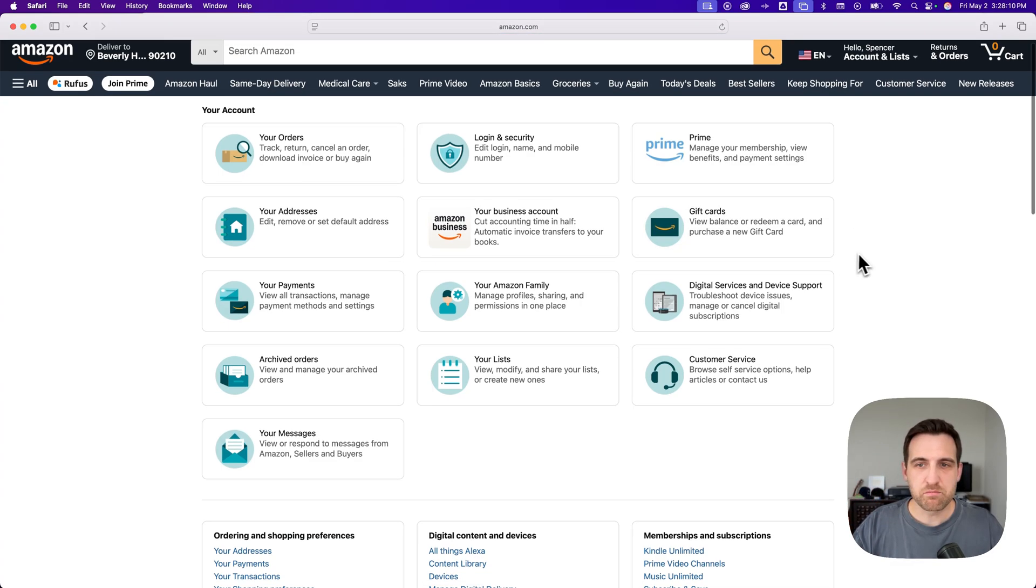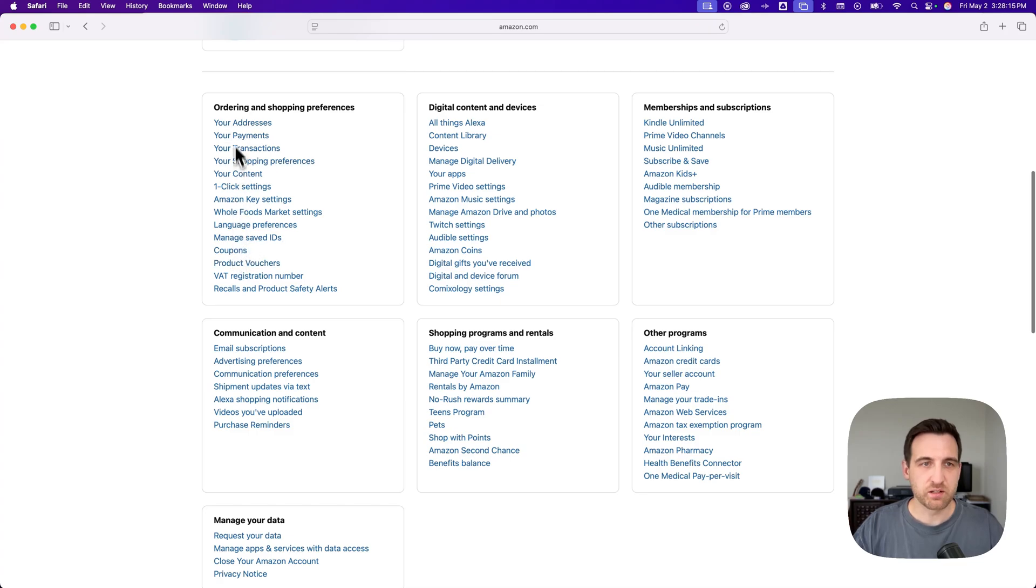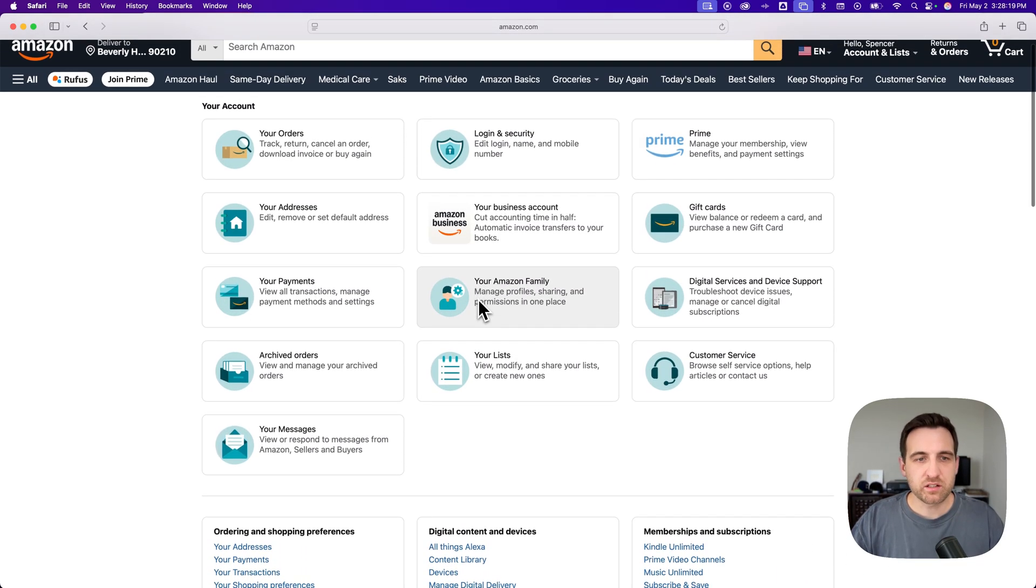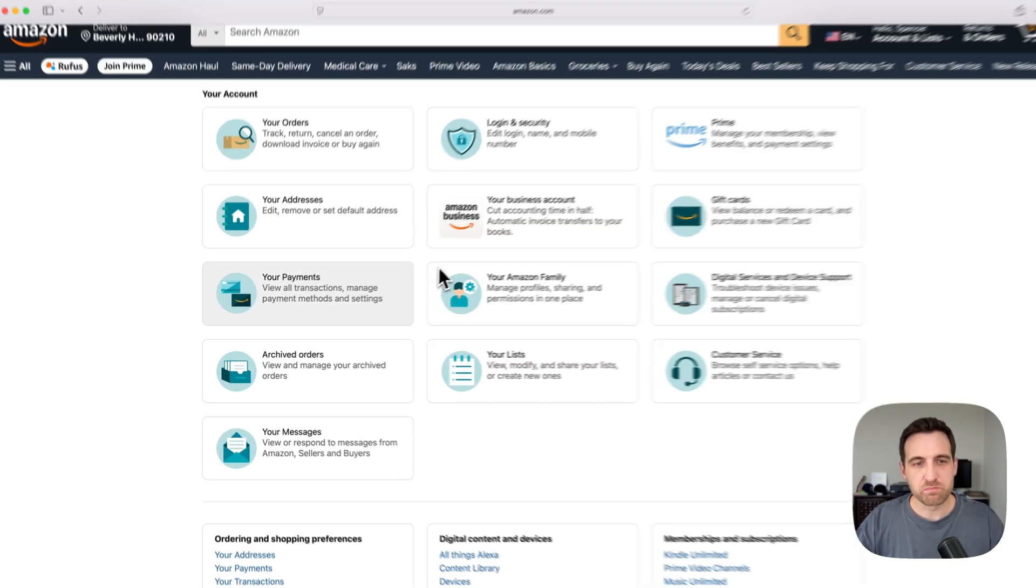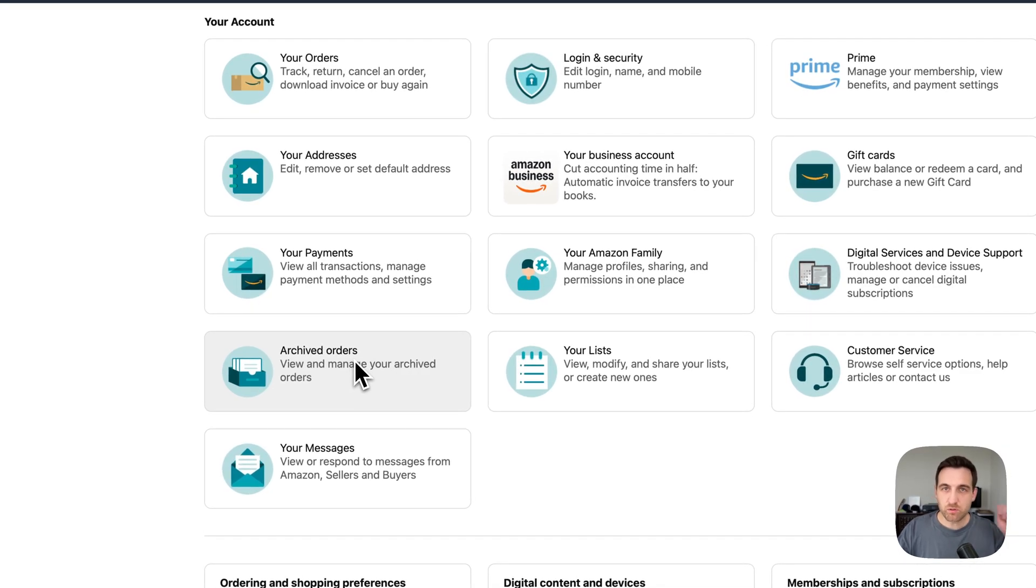Now it may also be in the bottom section here where they have a ton of different things, maybe in the ordering area, but you'll likely see one of these big buttons that says archived orders.